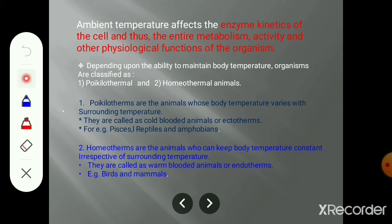Depending upon the ability of organisms to maintain their body temperature according to the surrounding temperature, this is one important criterion for living organisms. In case of animals, we can observe two types. The one type of animals whose body temperature changes as per the surrounding temperature - these animals cannot maintain their body temperature constant, and such animals are called cold-blooded animals, ectotherms, or poikilothermic animals.